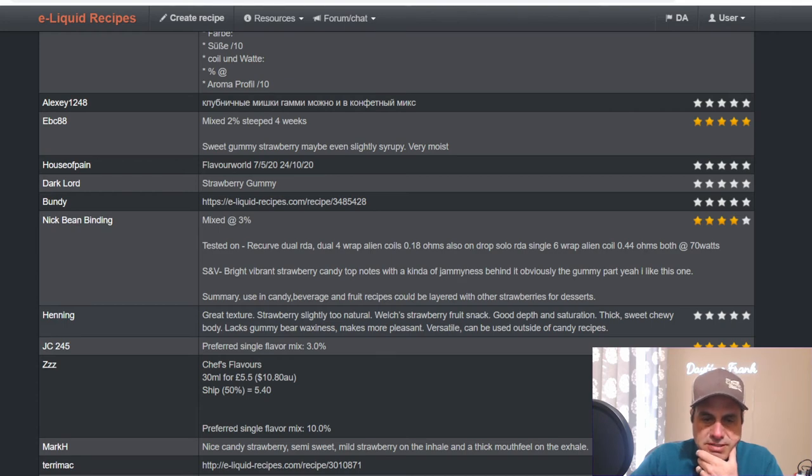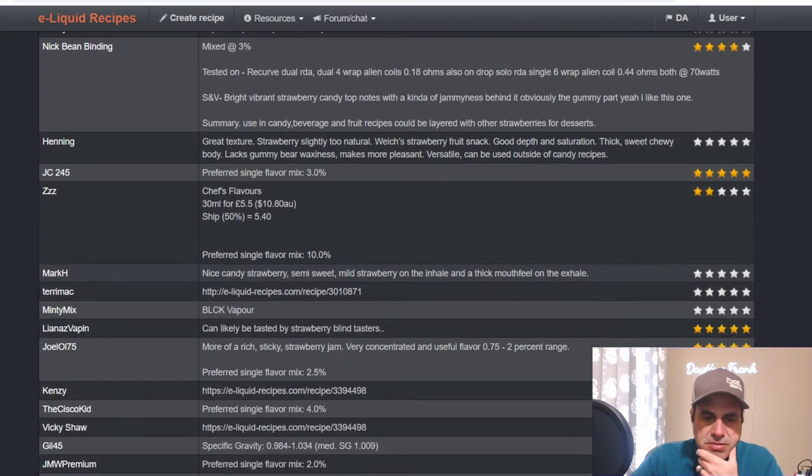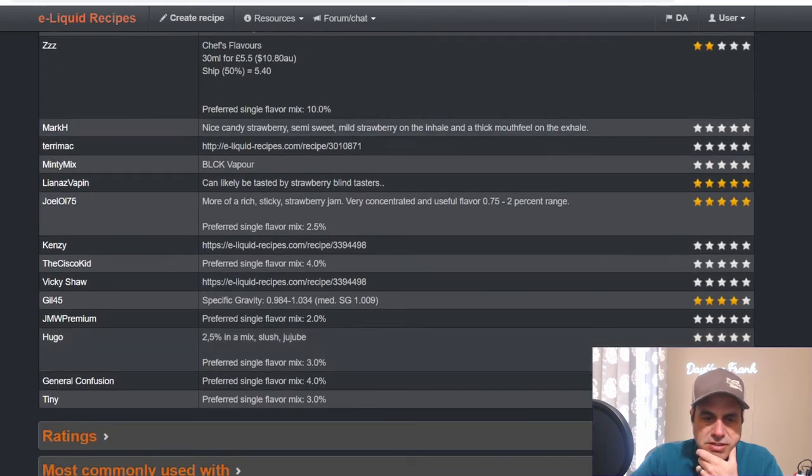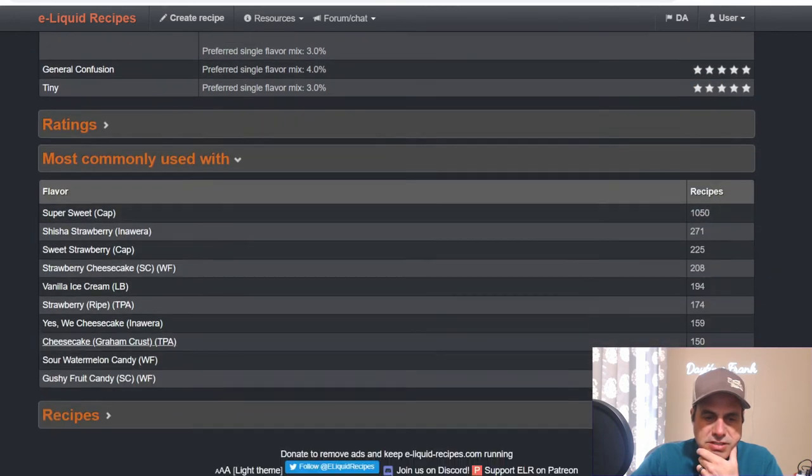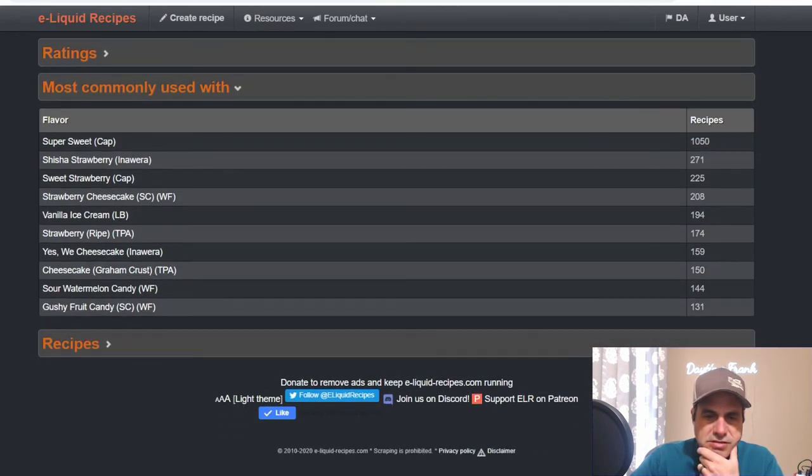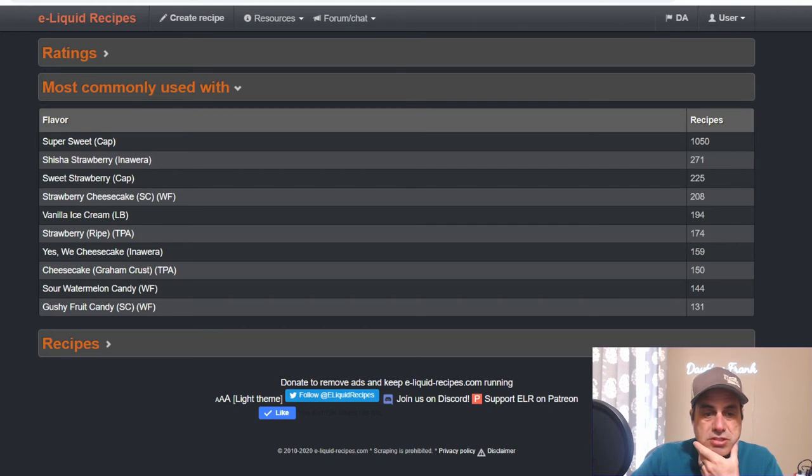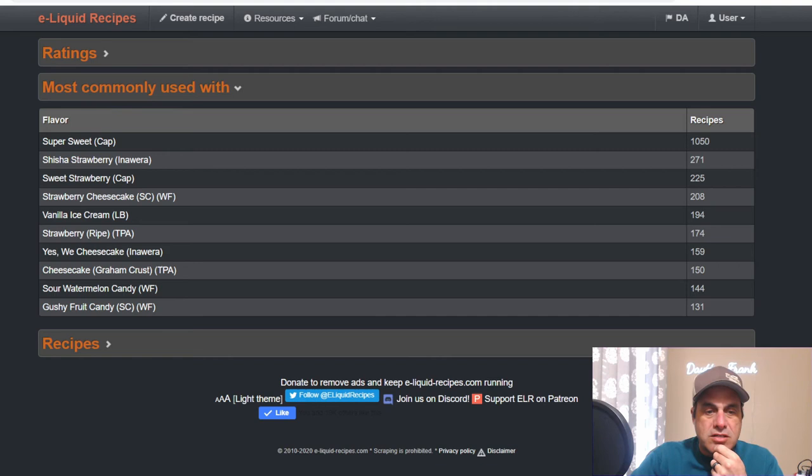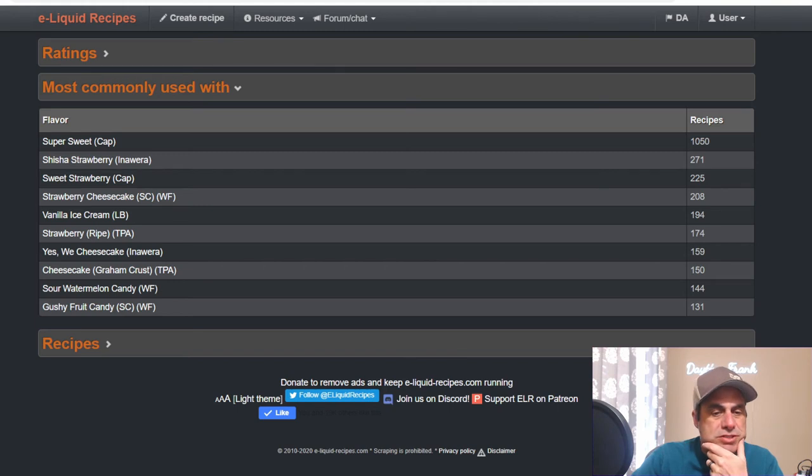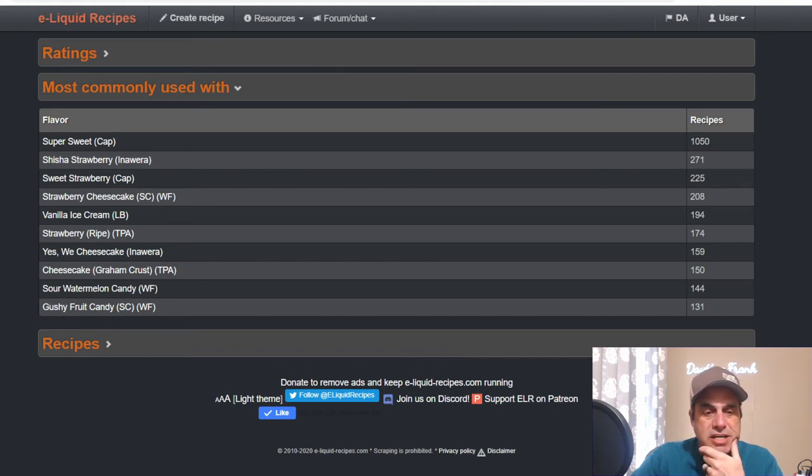We've got some gummy going on there. Common uses: of course super sweet, shisha strawberry, sweet strawberry, strawberry cheesecake, Liquid Barn ice cream, ripe strawberry, yes sweet cheesecake, cheesecake graham crust. So it's been used quite a bit in making strawberry cheesecakes, sour watermelon candy, and gushy fruit candy.